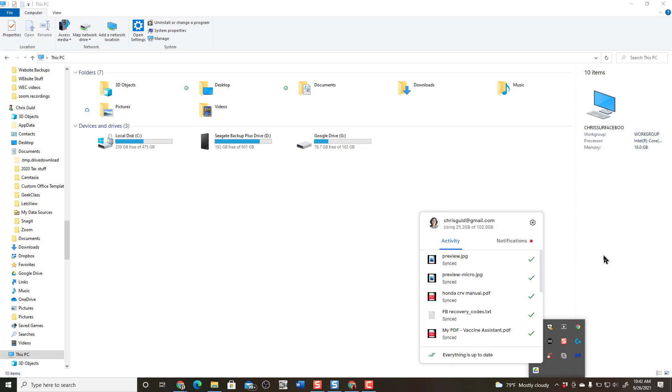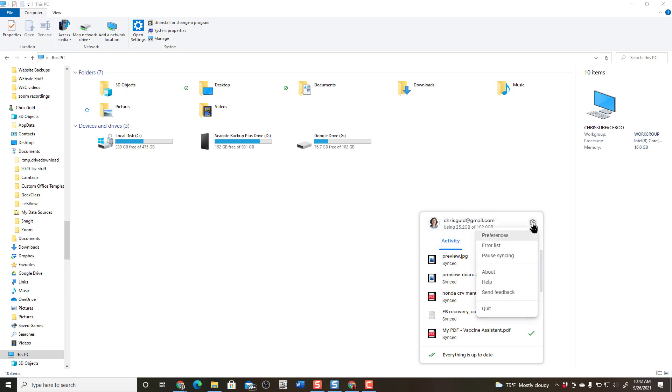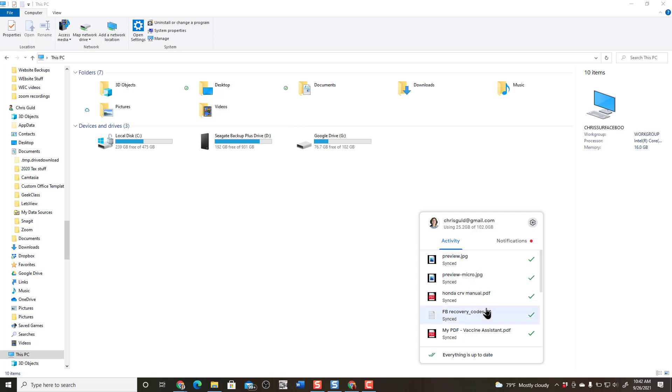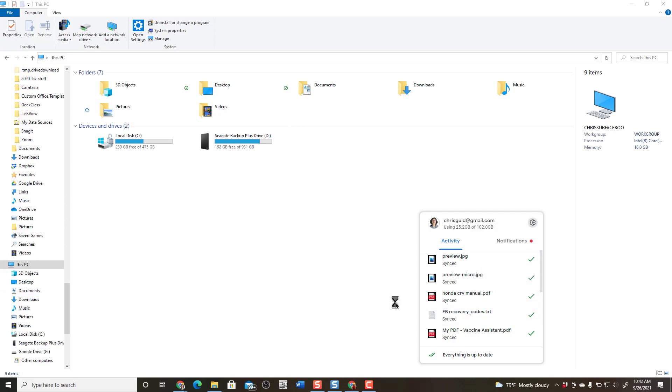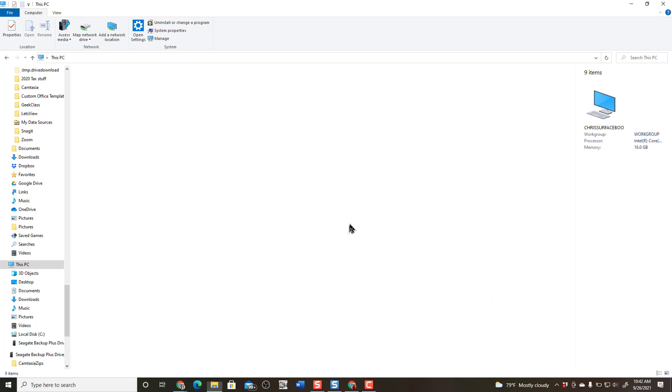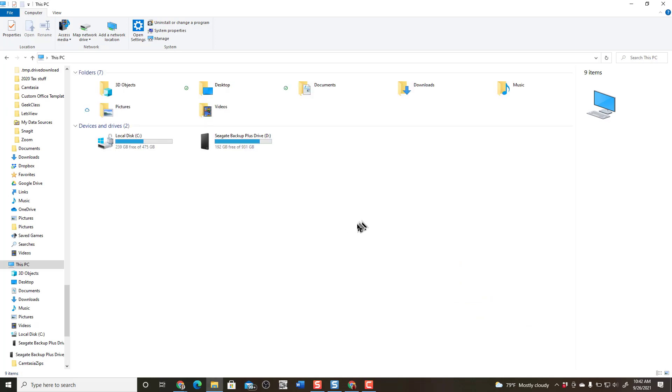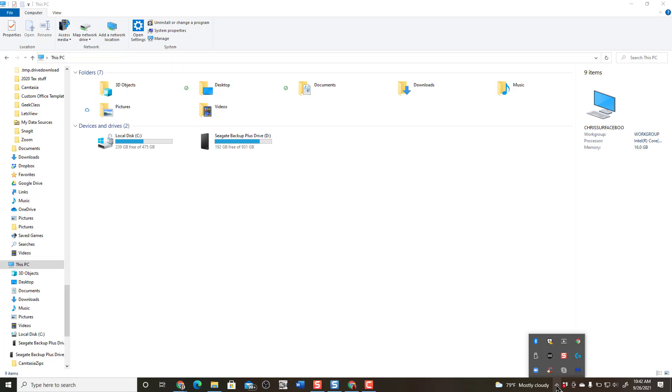Now I just want you to see what happens if I quit Google Drive. And you do that with this gear wheel settings and quit. Now watch this Google Drive G. When I click quit, it disappears. So that is a virtual drive that only exists while Google Drive is working.